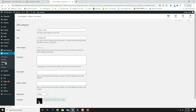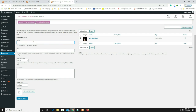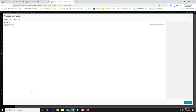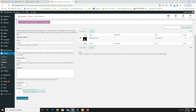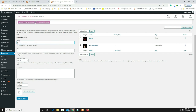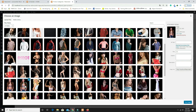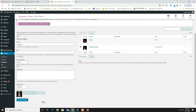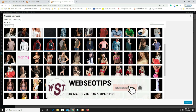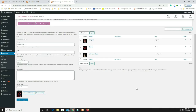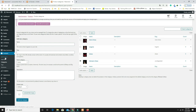Add another category for 'Men's Dress' and assign a men's category image. Continue adding categories and assigning images for each one.